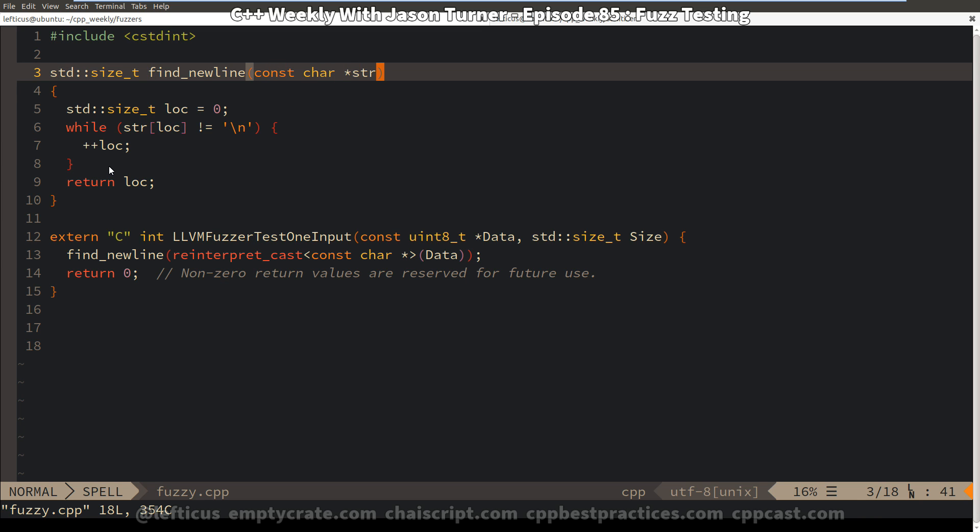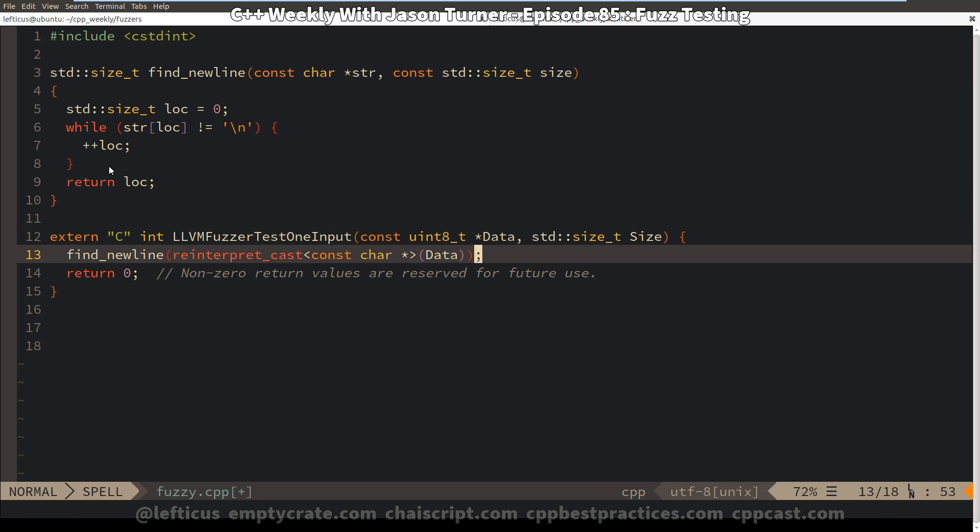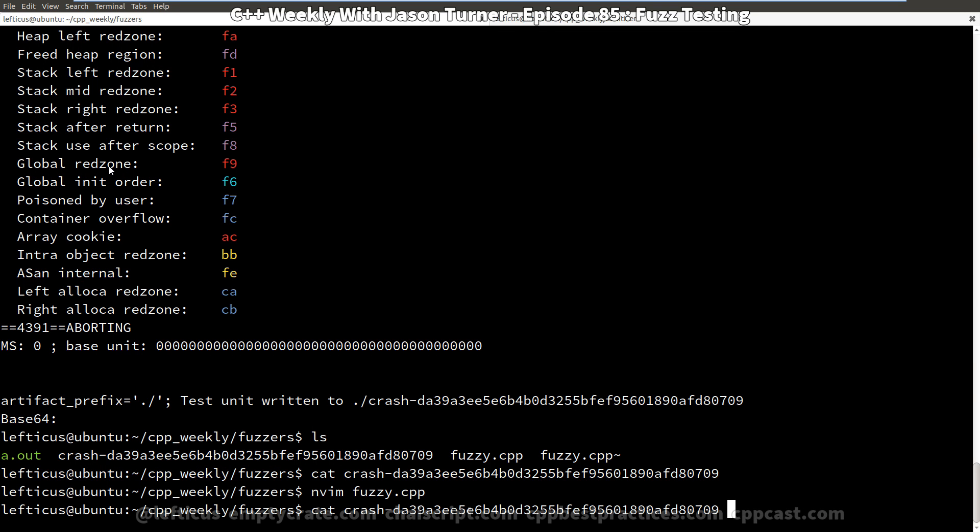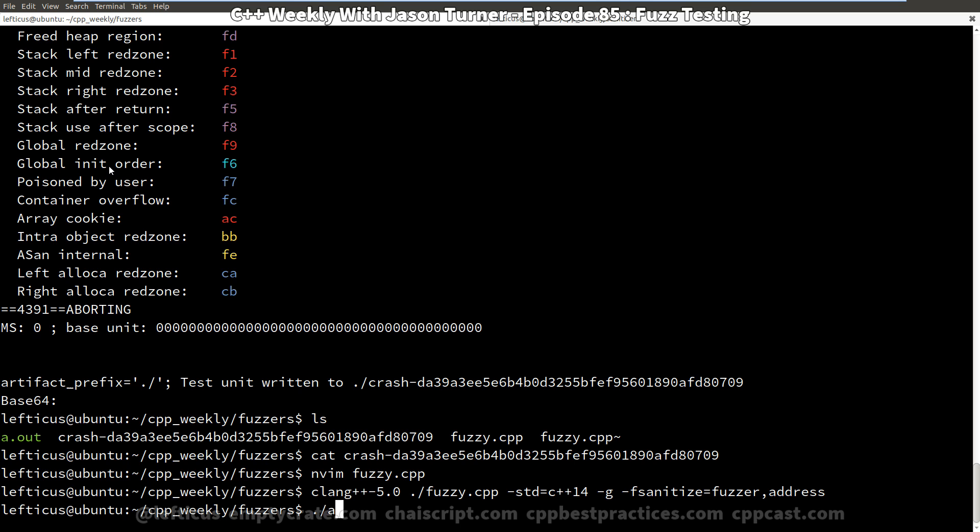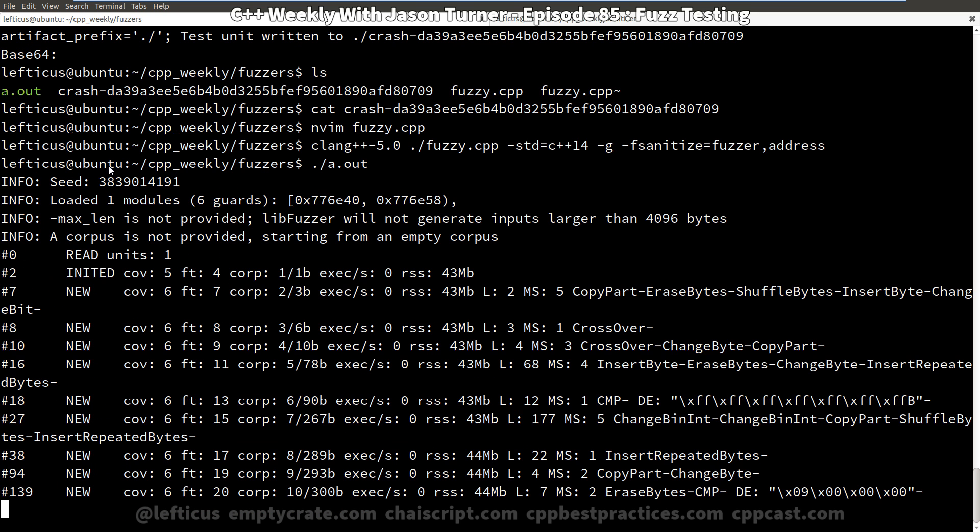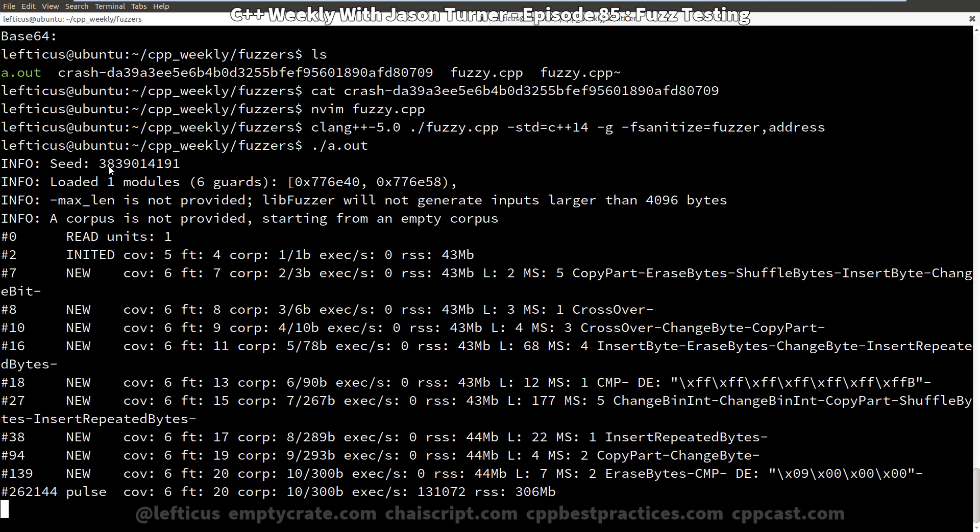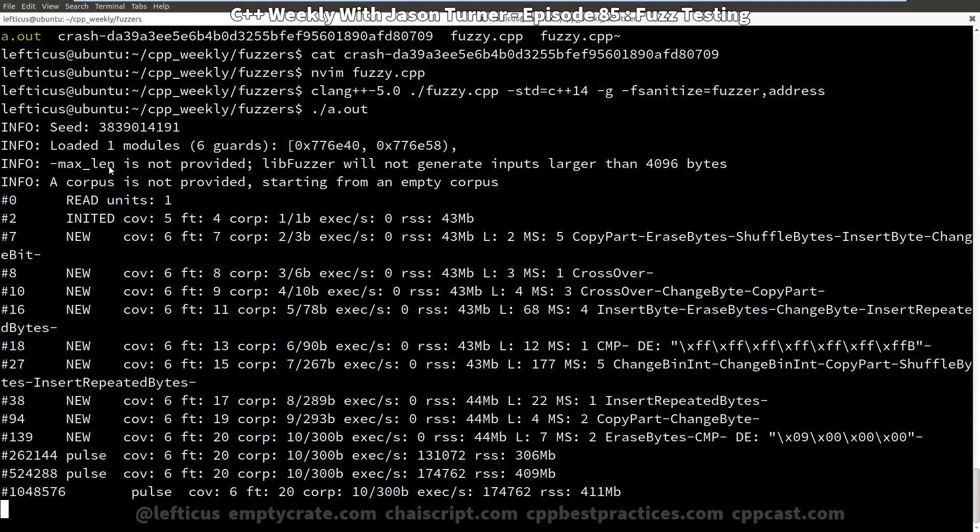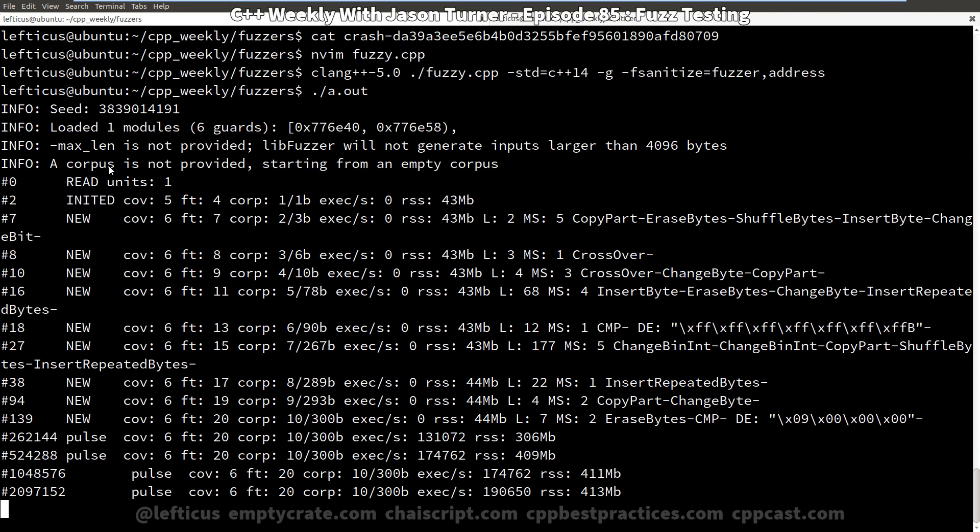So we need to do some sanity checking here. And we can do that by simply passing in the size of the data that has been passed to us and checking against the size. And we can do something probably smarter than this. This is going to return the size of the string from our find new line. So if it never found the string. But we can recompile. And we can see where it is generating all kinds of inputs for us and how quickly it is able to do it, which is probably actually very quickly.